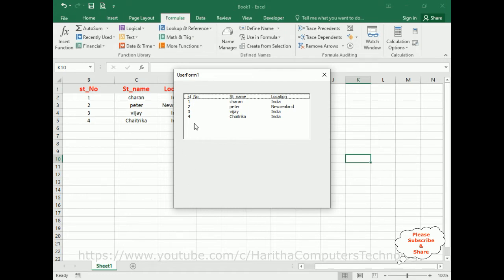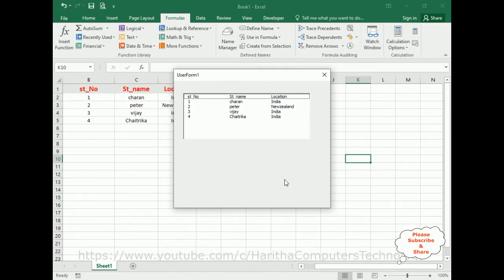how to get the multi columns into a single list box using VBA code in UserForm. If you don't know how to add multi columns into a single list box, you can find that video in my Excel playlist videos or you can find in the icon button. So let's start the tutorial.